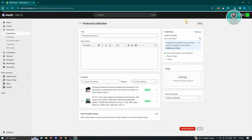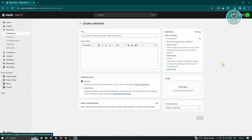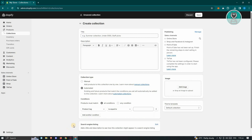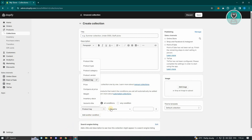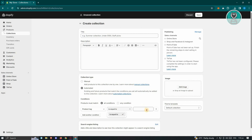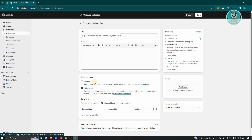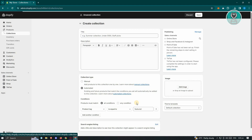When creating a new collection, you can choose the collection type as Manual, meaning you add products manually. But if you choose the Automated version, you need to specify conditions — for example, Product Tag is equal to 'featured'. So whenever a product has the 'featured' tag, it will be automatically added to that collection. You can use either manual or automated.